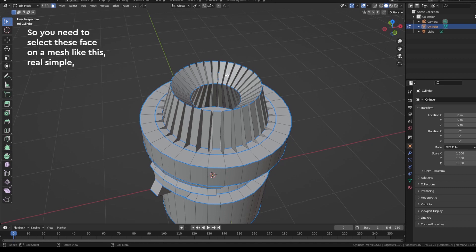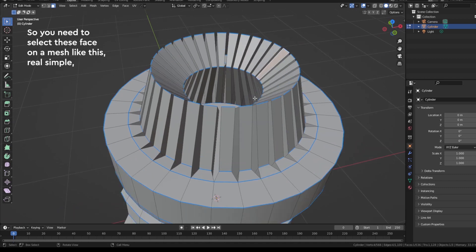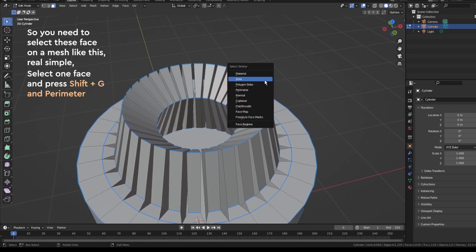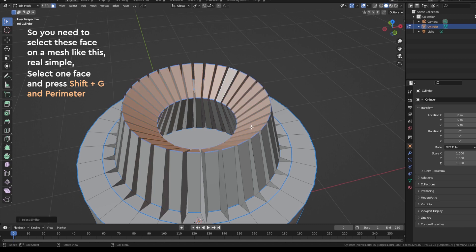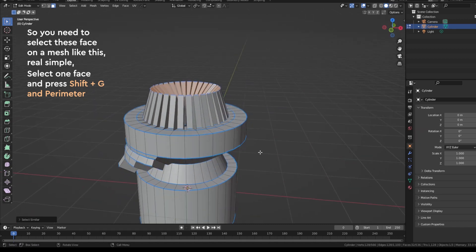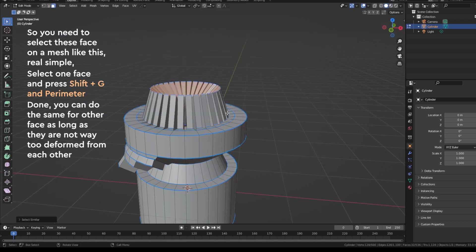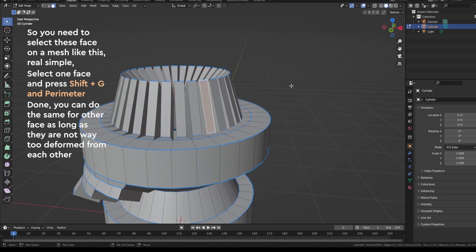Second situation, so you need to select this face on a mesh like this. Real simple, select one face, press Shift+G and Perimeter. Done.